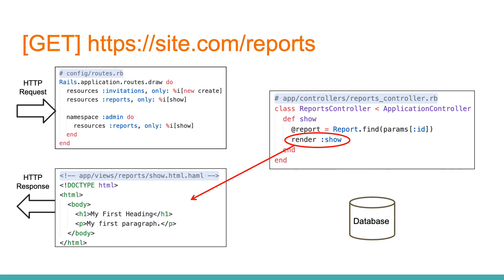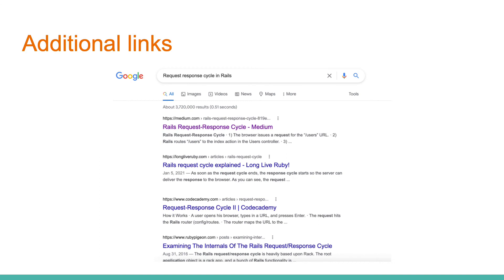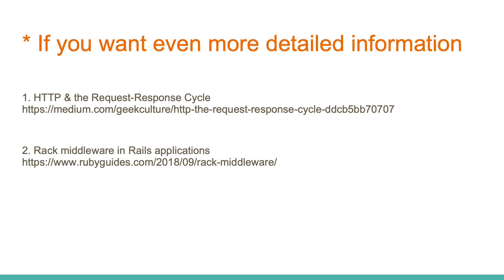That's basically all. Not so hard, isn't it? But if you want more, just Google it. Top ranking sites have everything you need to understand this topic. And if you want even more detailed information, please check out these links. Thank you for your attention, and see you later.